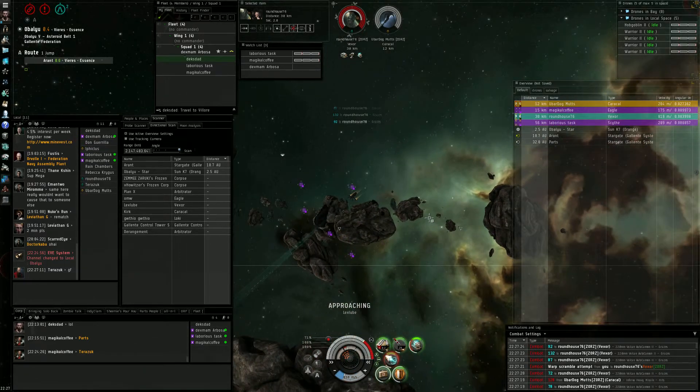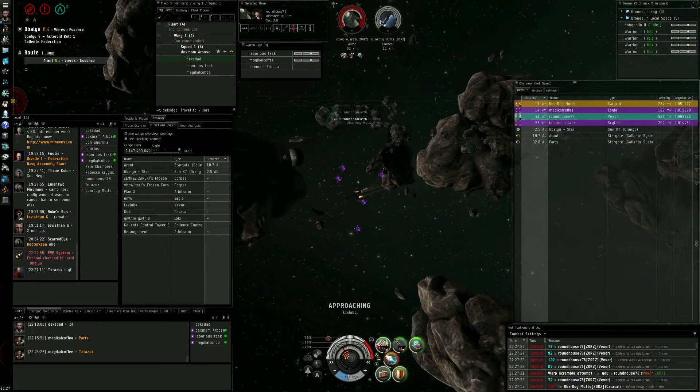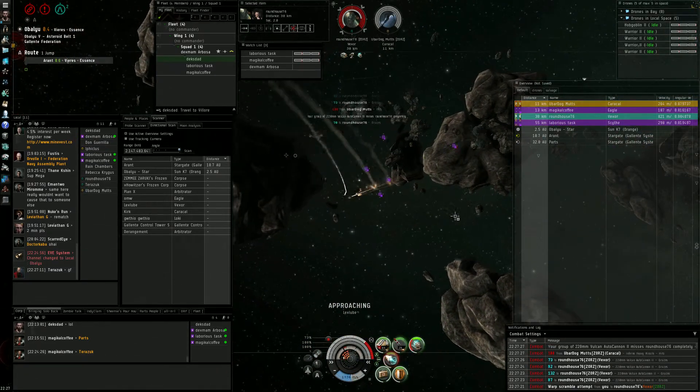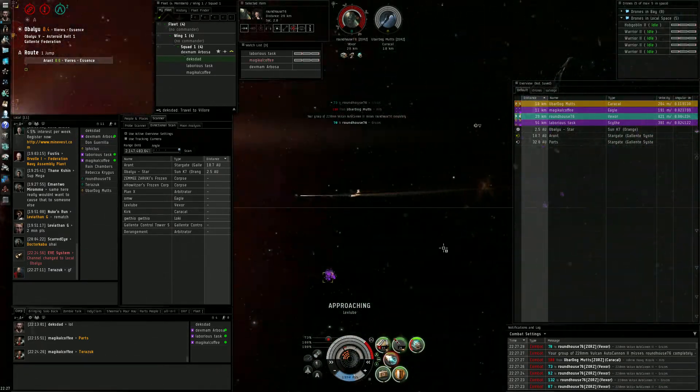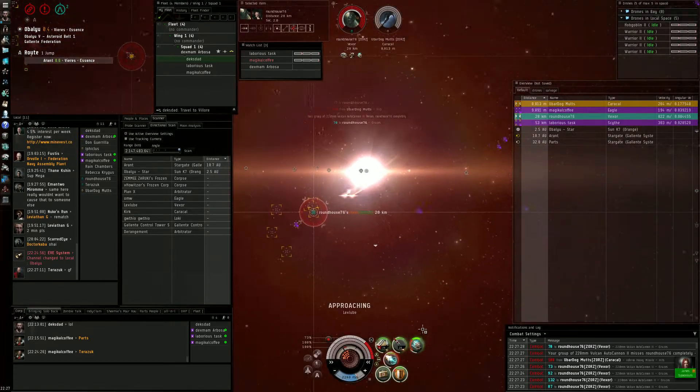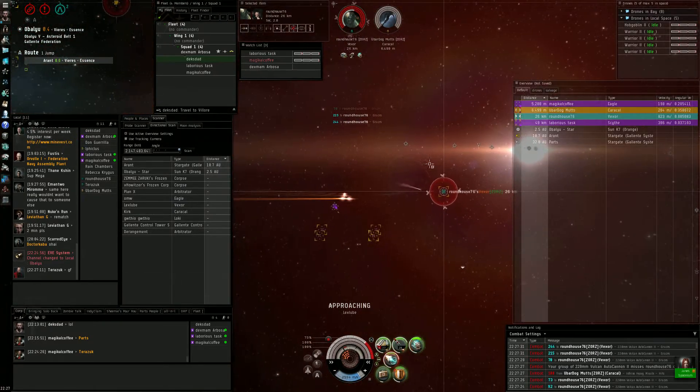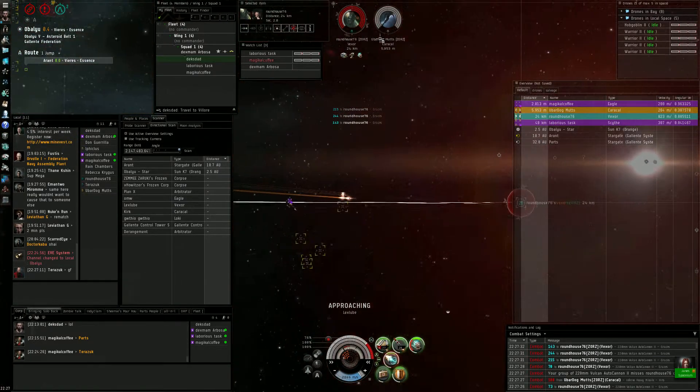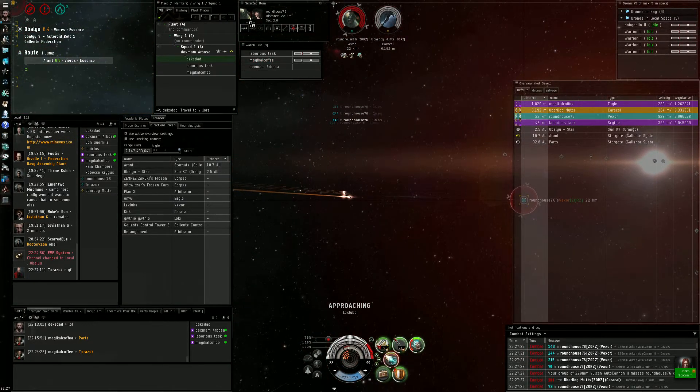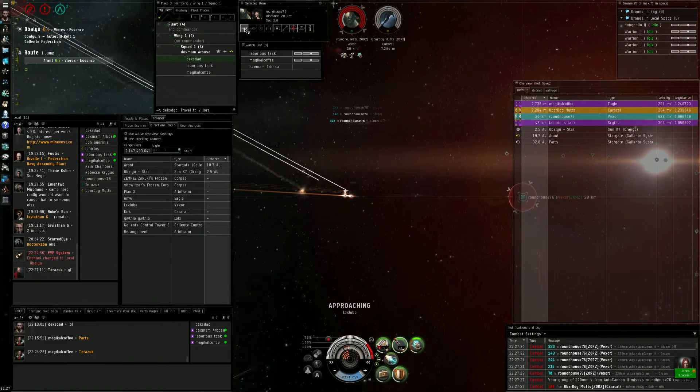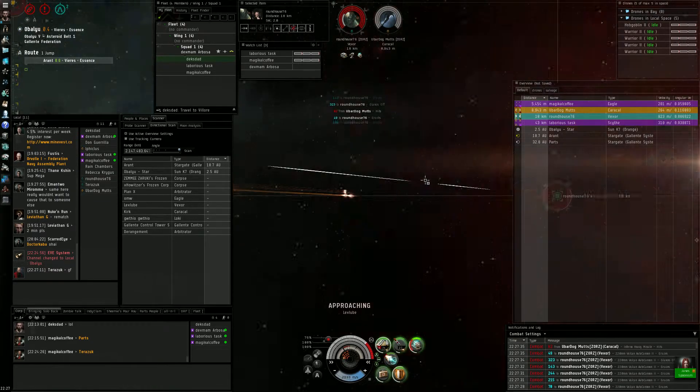Oh the other Abaddon left. I'm way out of range of that Vexor now.